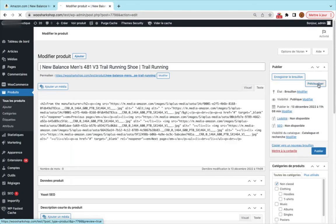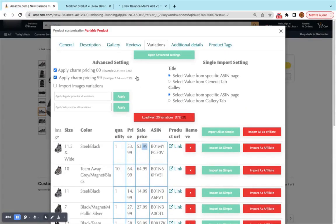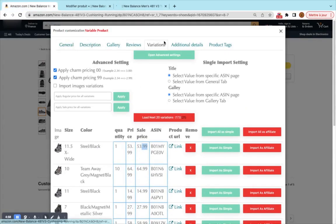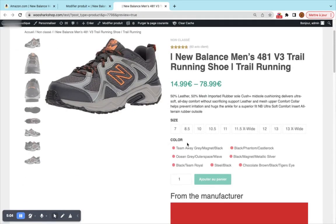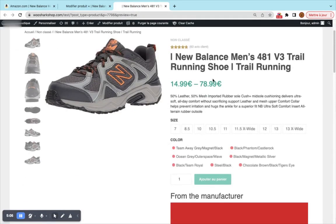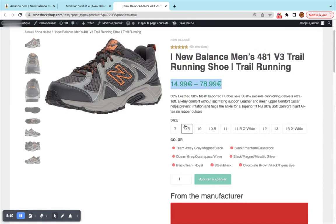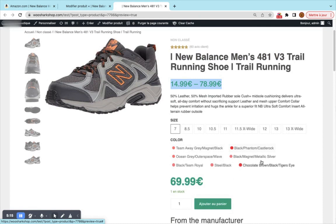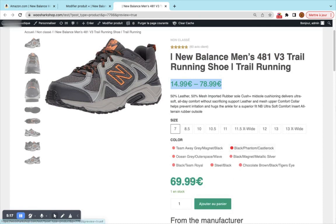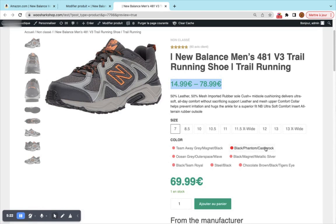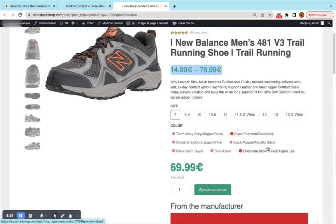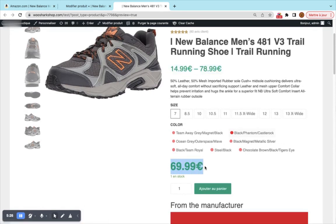Not that we did not change anything on the other tabs but we can do anything we want. We see the product and as you can see it's a variable product. Here we have the title, the price from $14 to $78. Here we have the size and the colors so we can change between them and when we don't see the price this means that variation does not exist. For example when you have the size 7 and the color black phantom and castle rock the price is $69.99. The end user can add this product and pay on your store.